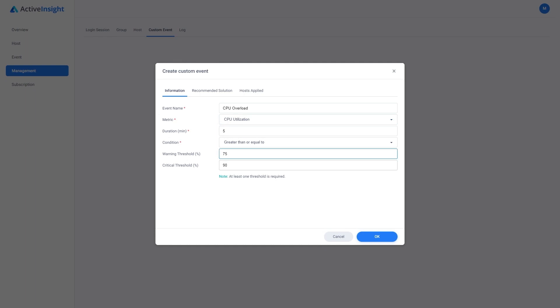Then we can even take this to the next level and set a critical level. Let's just use 85% as our critical level.